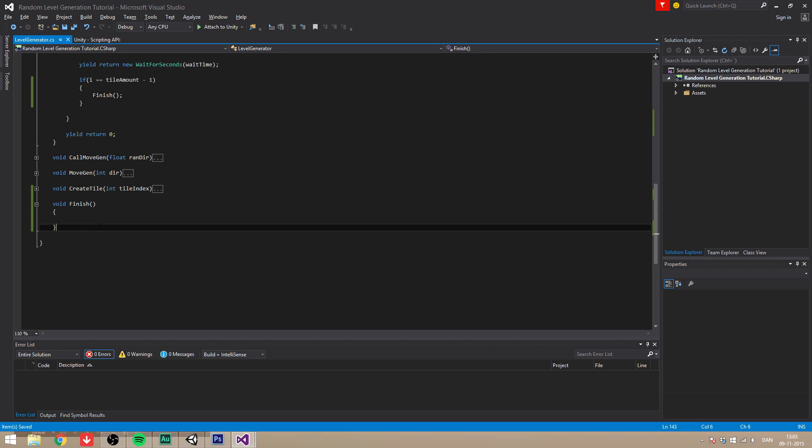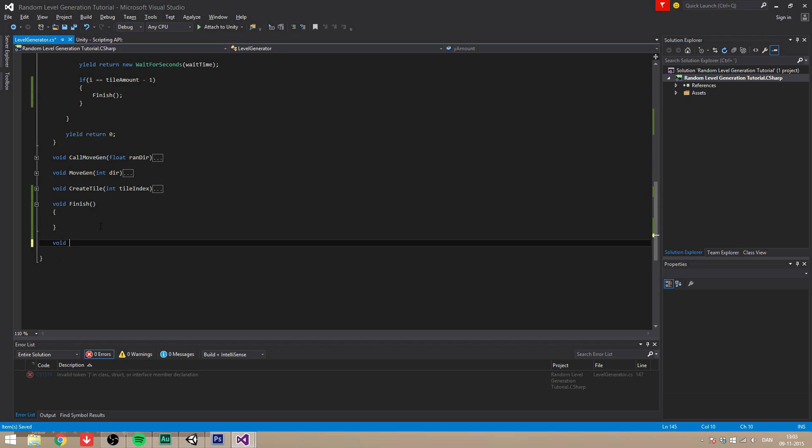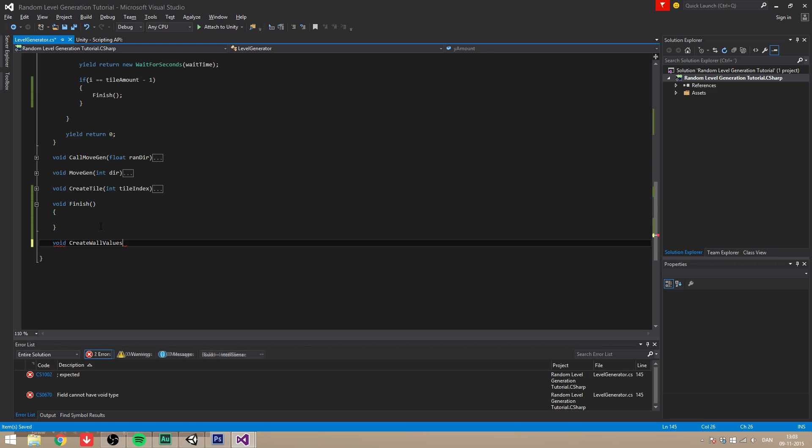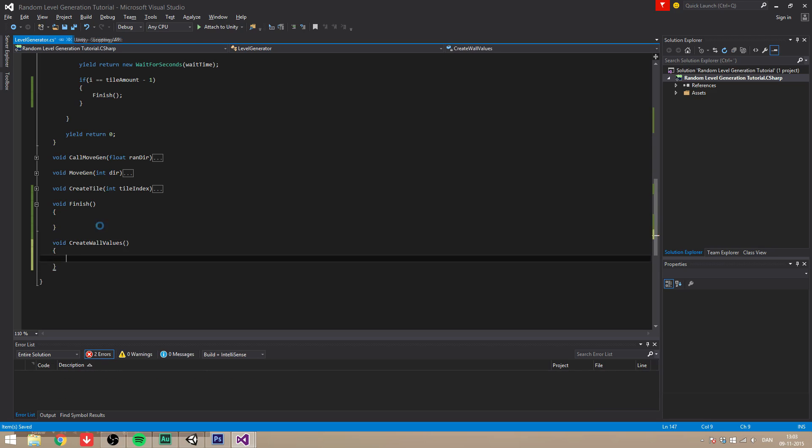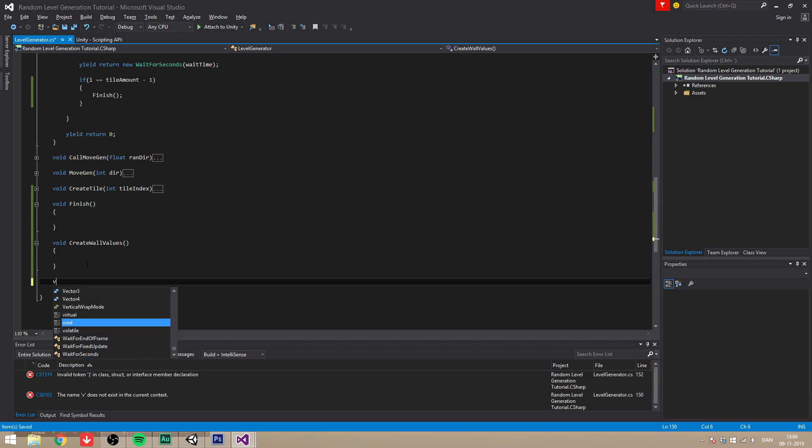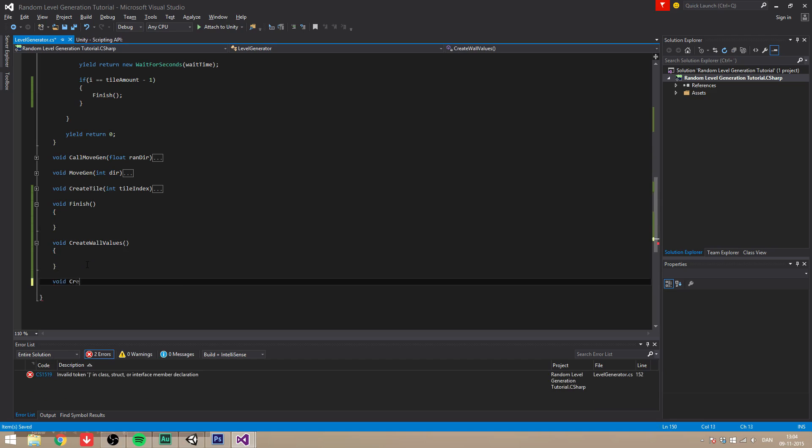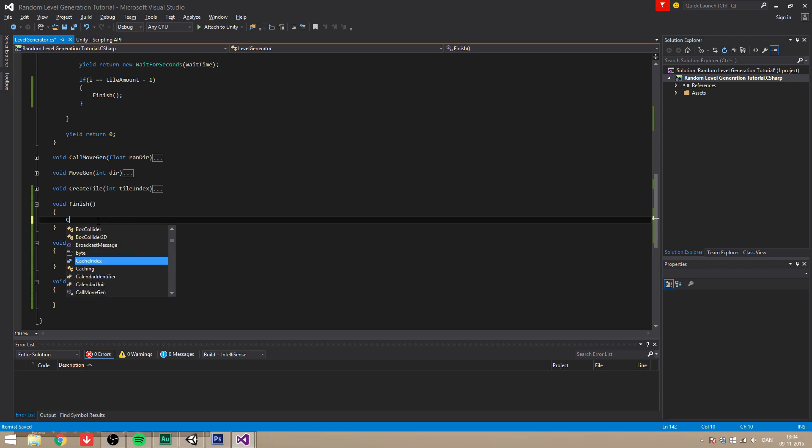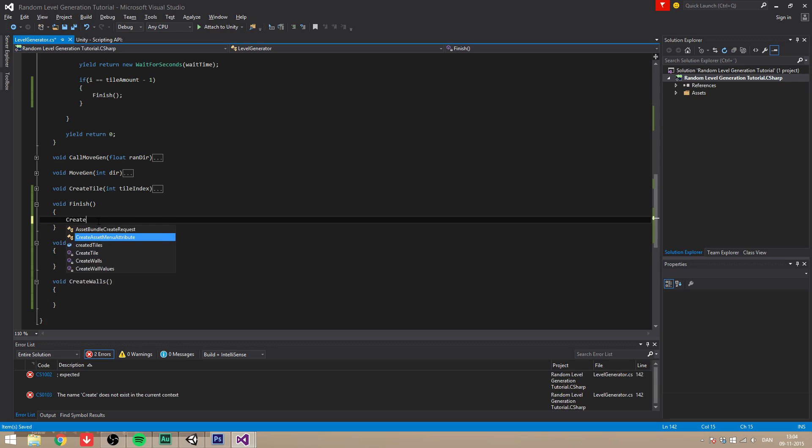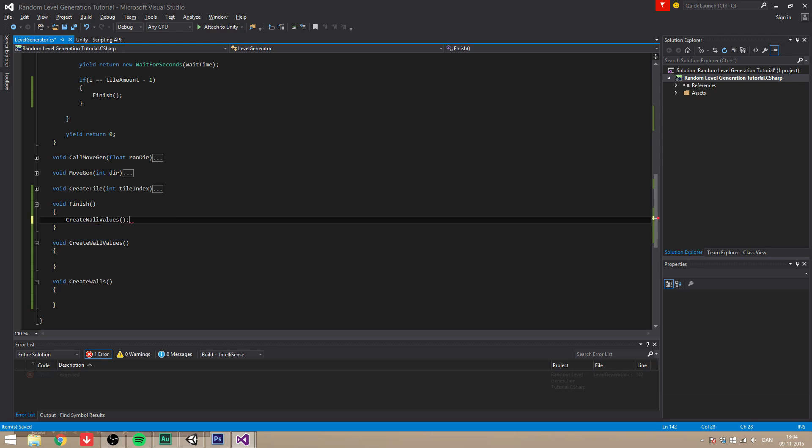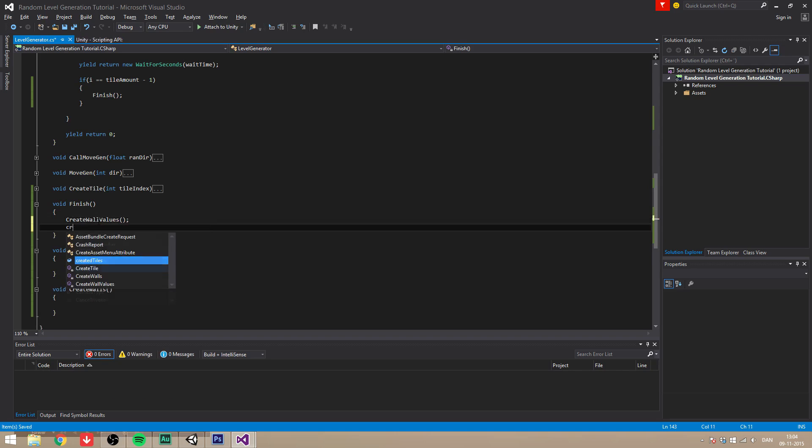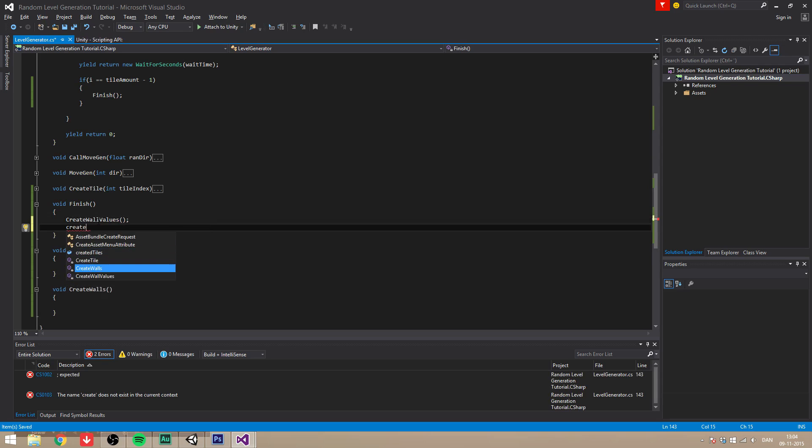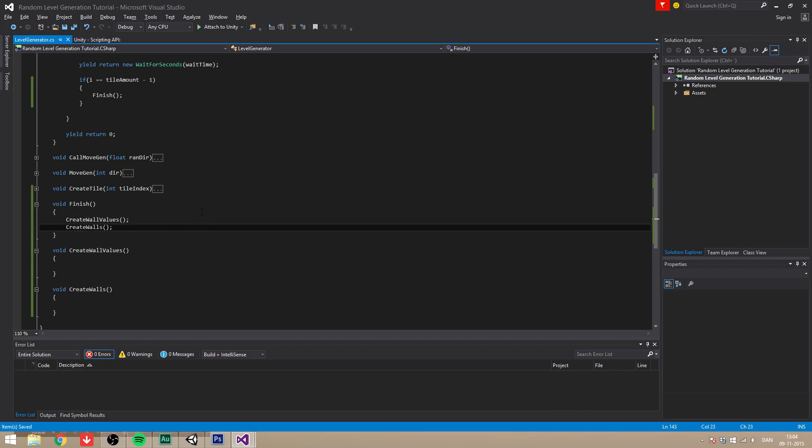And in the finish function, we want to call another function that we're going to create now, and that's going to be called create wall values, and we need another function called create walls. Nice. So we're going to call the create wall values first, and then afterwards, we're going to call the create walls.